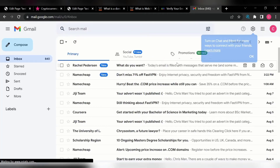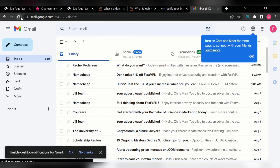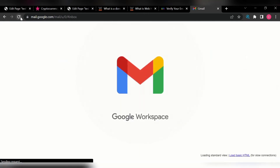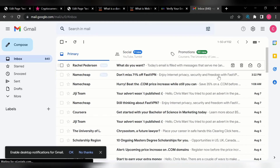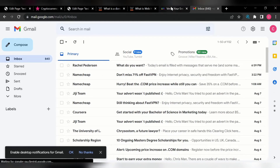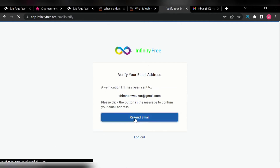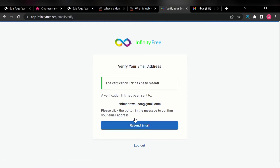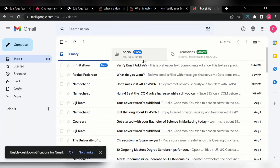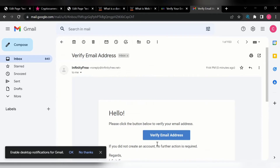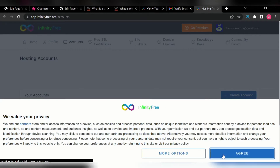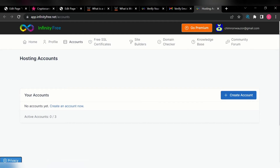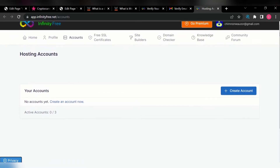This website allows you to get free hosting that you can use to practice. Let me refresh my email and wait for them to send me the verification email. Okay, now we can see that email. Let me click on that and then verify the email address. Click on agree. You can see that they've logged me in instantly into my account.